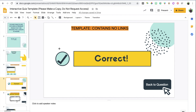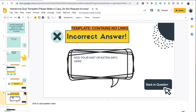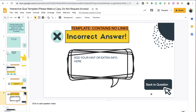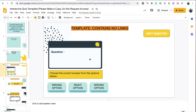You're also going to include a correct slide — the slide that pertains to when the students select the correct answer — and finally an incorrect slide, the slide that pertains to when students choose the incorrect option. On each of these slides you also want to include a prompt that takes them back to the original question.